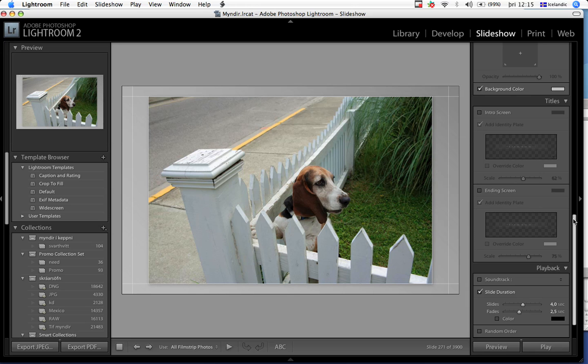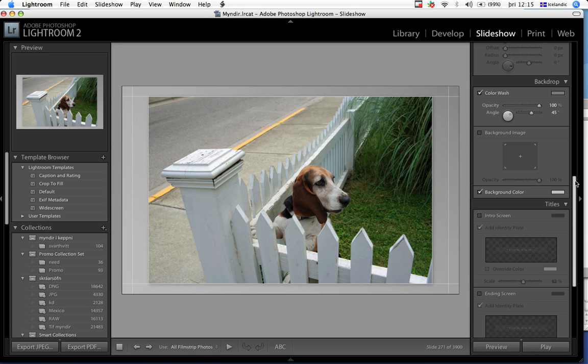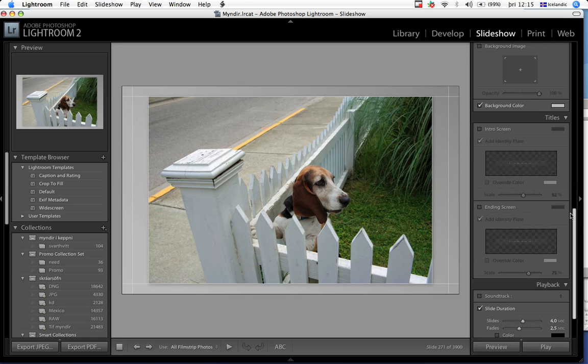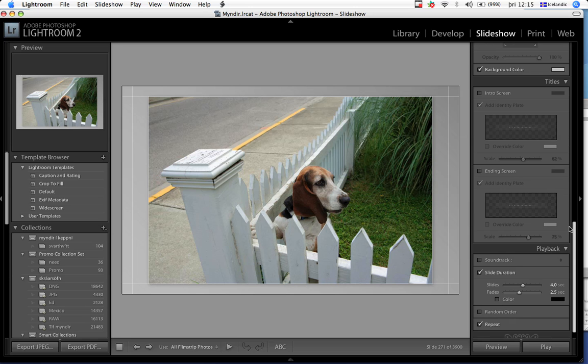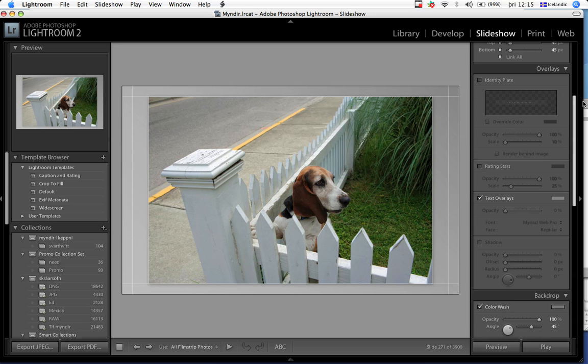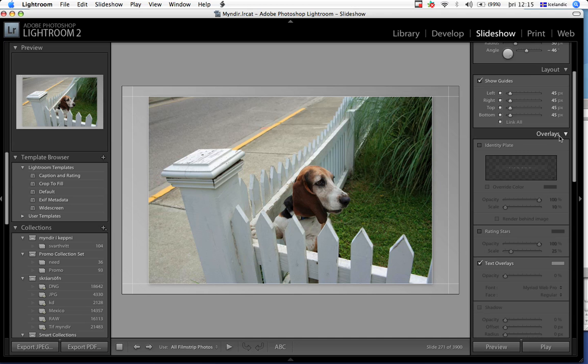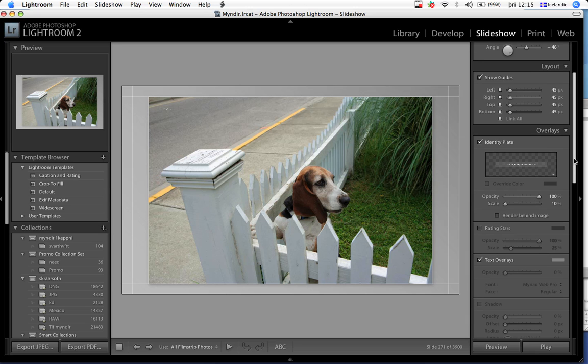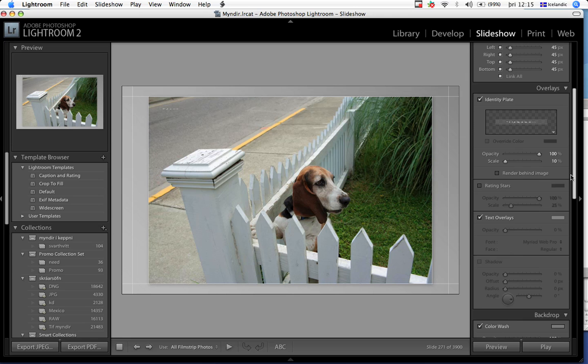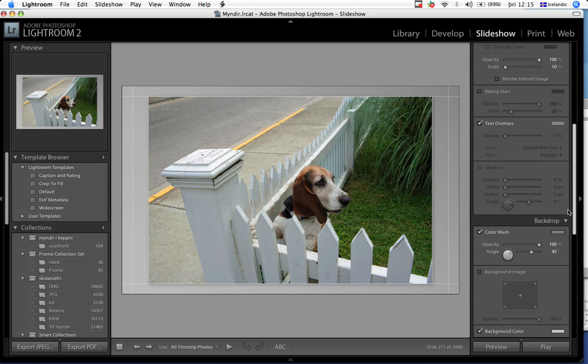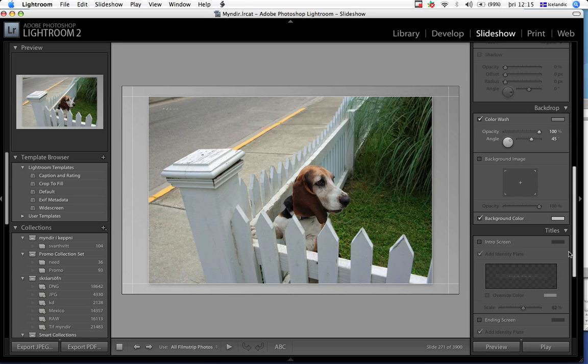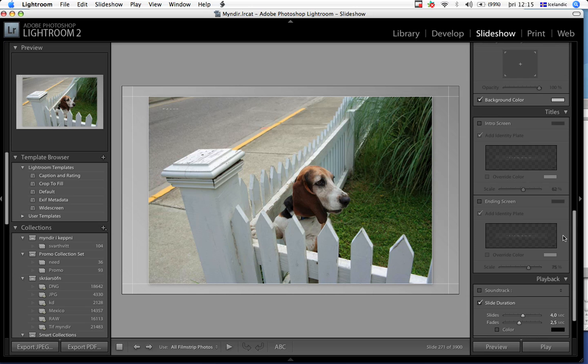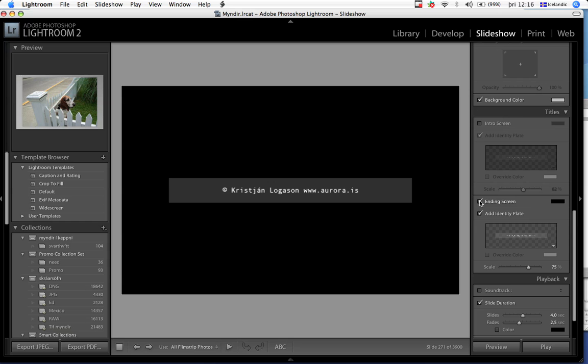The next thing we'll do - we go over to the panels over here and we have overlays. In overlays you click the identity plate and it doesn't seem like there's anything happening on the screen, but don't worry. You can also put it in the beginning of a slideshow and at the end of a slideshow by clicking intro screen and ending screen.